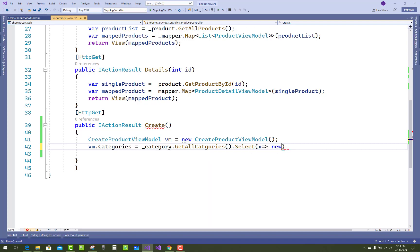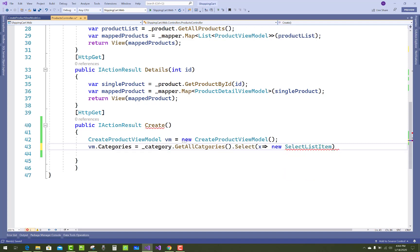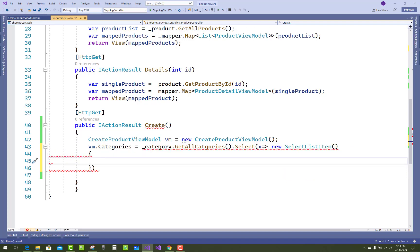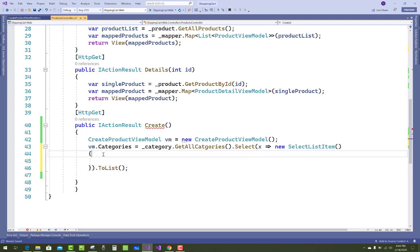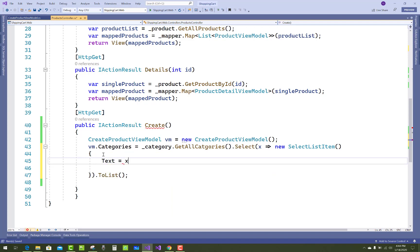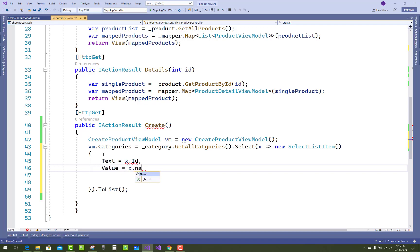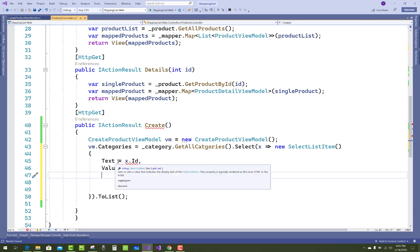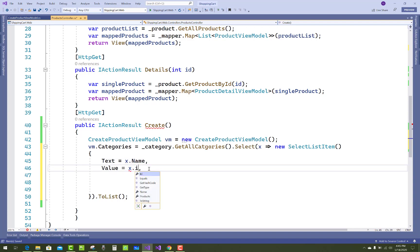So _category equals to category in the constructor. Then _category.GetAllCategories().Select(x => new SelectListItem { Text = x.Name, Value = x.Id.ToString() }).ToList(). The text is related to the names of the category and the value is related to the ID of the category.